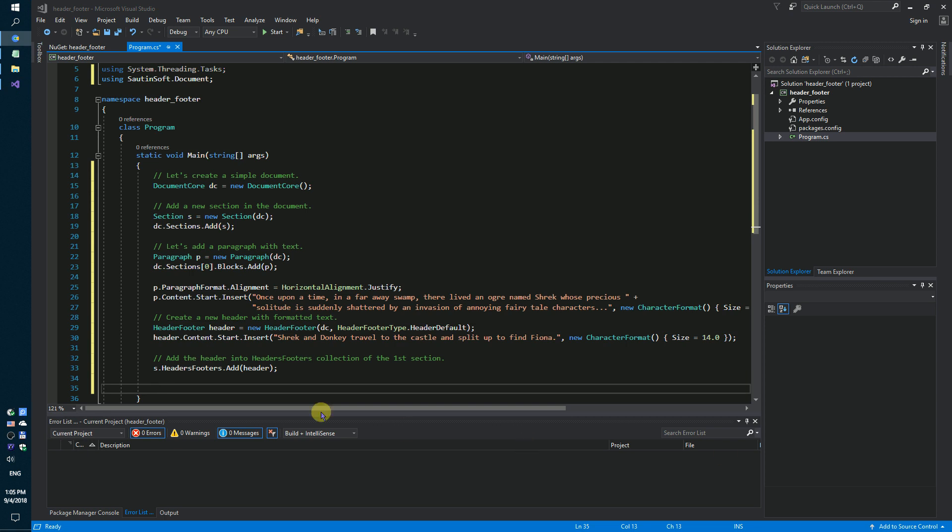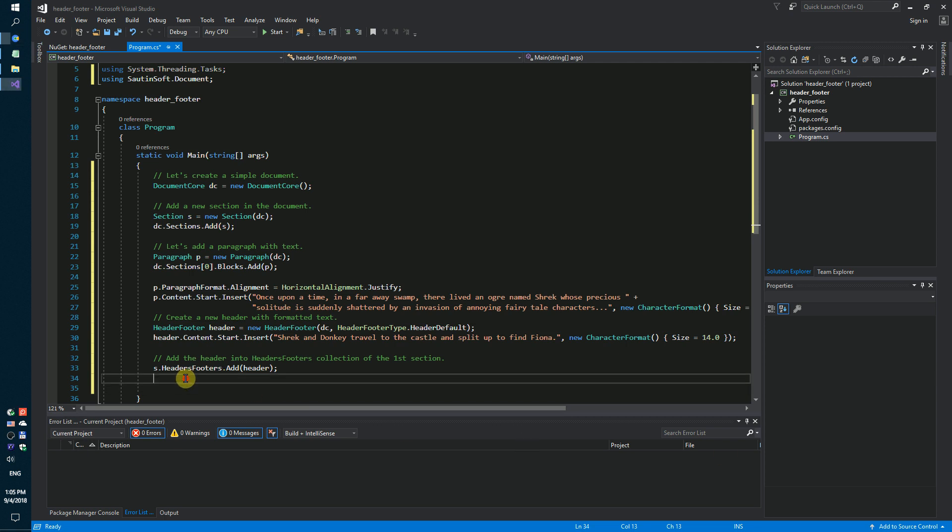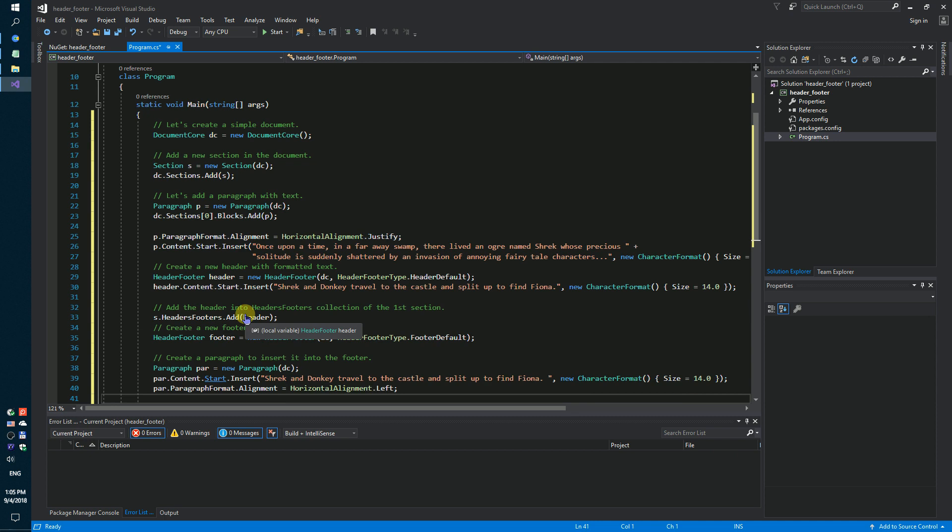Next step, we need to create a new footer with formatted text and add one image.